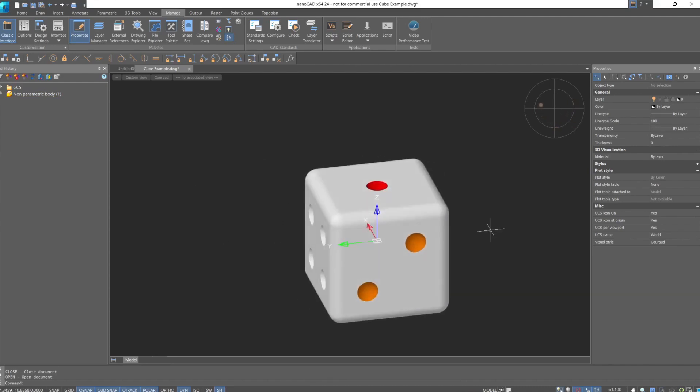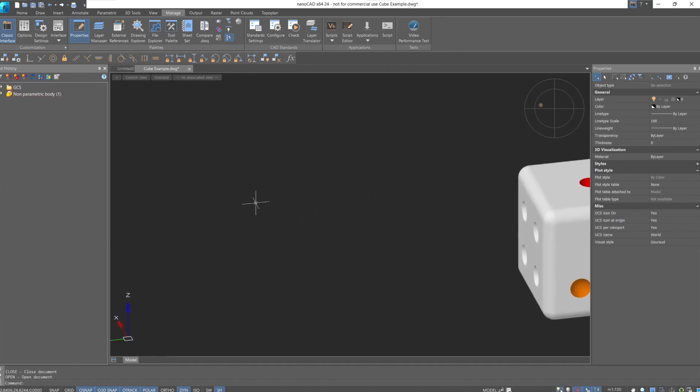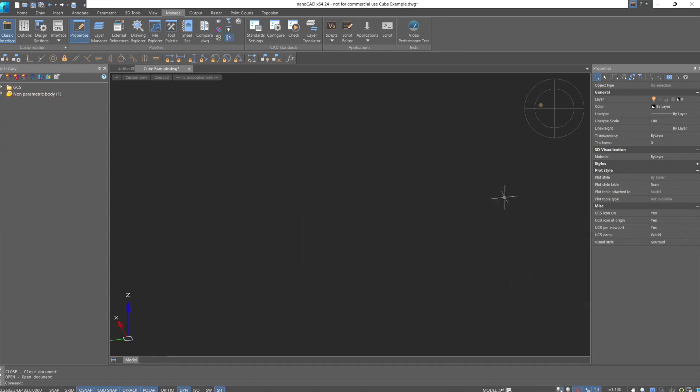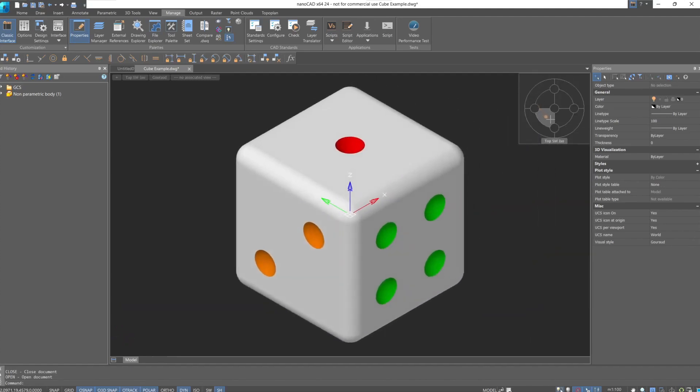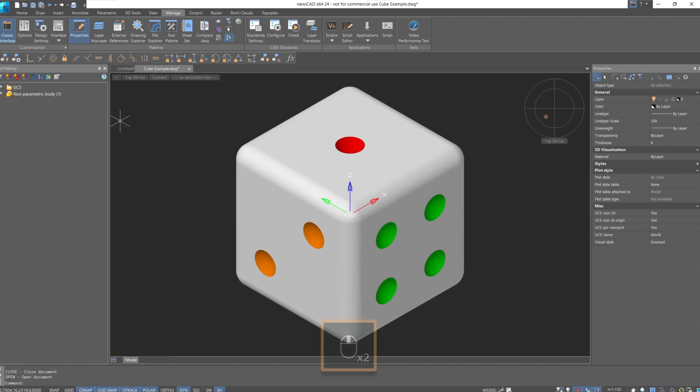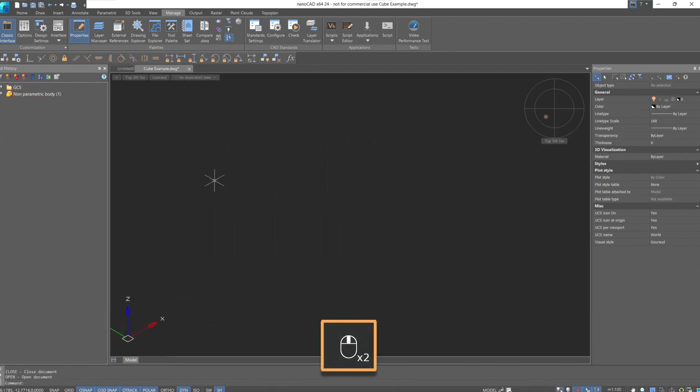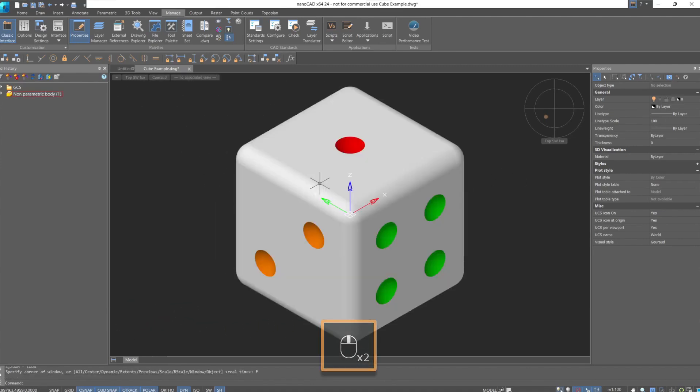This can also happen if we get lost in the 3D model space, lose our part, or want to return to a specific view. We can use the navigation locator in the upper right corner, as well as the drop-down list of views, or a quick method by double-clicking the middle mouse button. This action will automatically return the camera to our part.